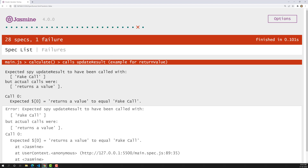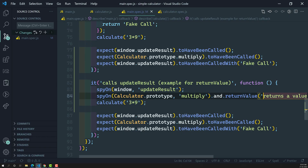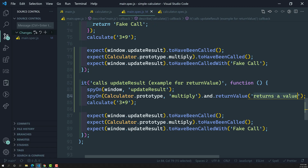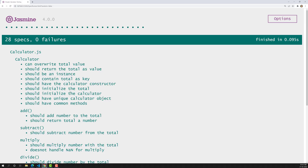Let's execute this. You will see that the spy updateResult has been called — but it actually returns a value. Whatever callFake did in the same scenario, this returnValue is also doing. Now I'll copy this returnValue and paste it at the bottom. The test has been passed.